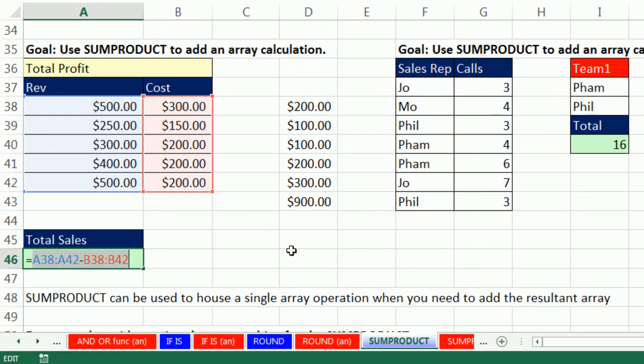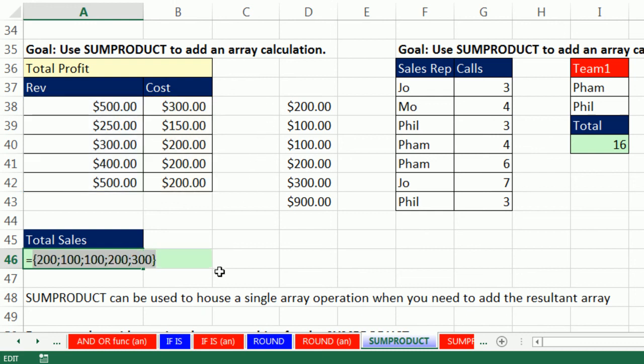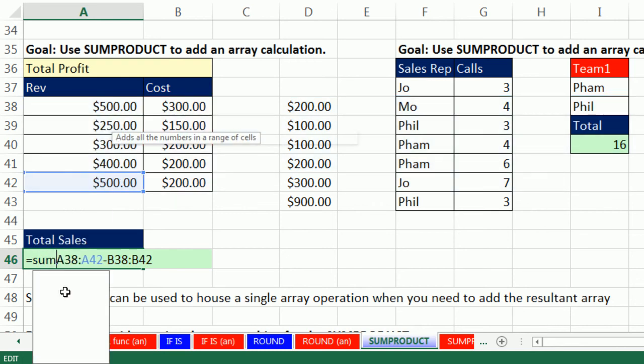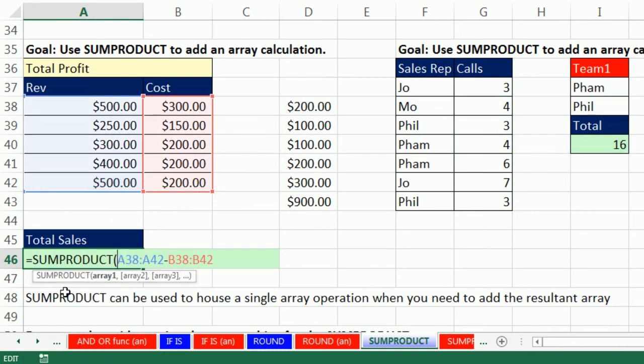Highlight it, and guess before we even evaluate it. Of course, because it's this range minus this range, it's going to give us in the cell each one of these individual calculations. I can hit F9. That is awesome. Control-Z. That's an array calculation.